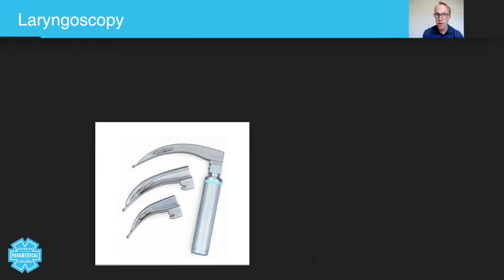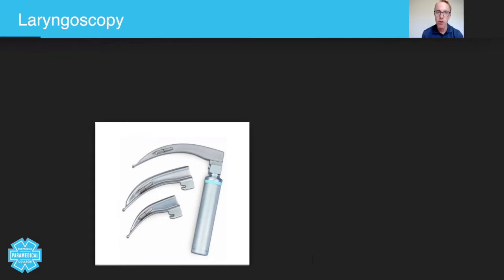Now it's absolutely crucial for the paramedic to have laryngoscopy in their scope of practice because without it, it's going to prove very difficult to remove any upper airway obstructions.